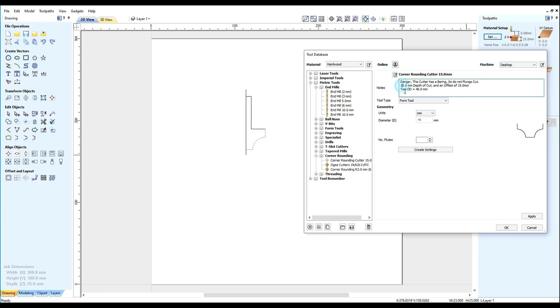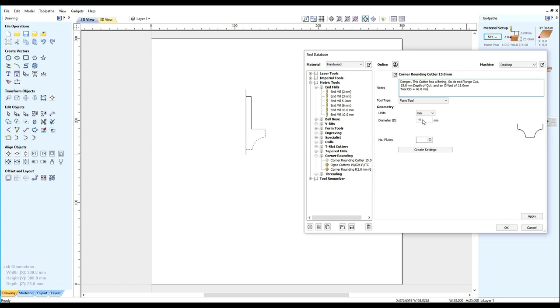The next line of information contains the 15mm depth of cut and the offset of 15mm. Also another piece of information is the tool diameter is 46mm and that can be checked on the Weedon tool description.